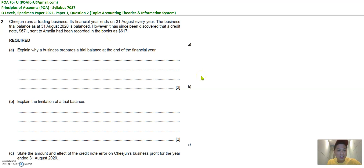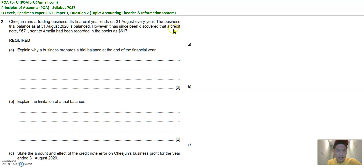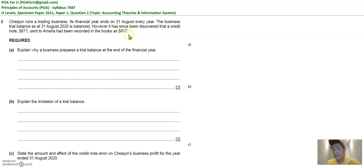All right, without further ado, let's jump right into this. So we have a trading business, year-end 31st December, trial balance. Now he discovered that there's a credit note of 671 that he sent to Amelia, his customer, and he recorded in his book 617. So that's the background information.